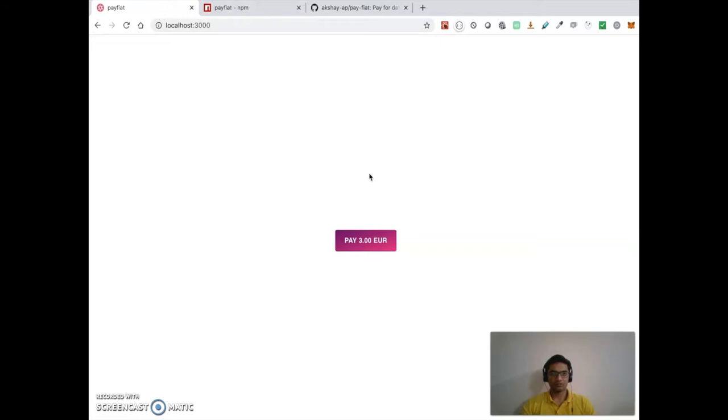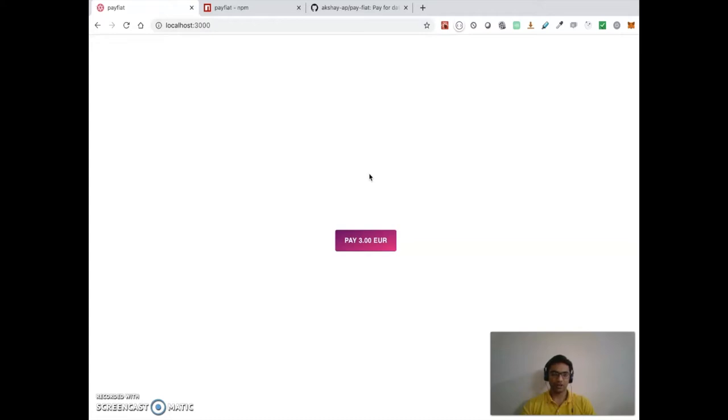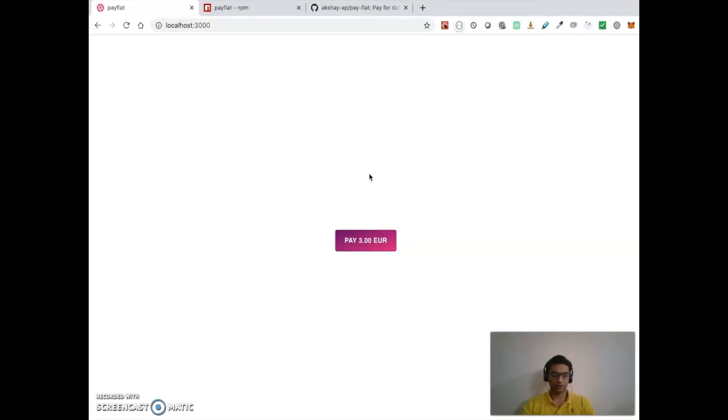So what is Pay Fiat? Currently, to pay for data assets on Ocean Protocol, one requires Ocean tokens in the wallet, which is obviously the utility of the Ocean token and a good feature of cryptocurrency. However, this feature is also creating a lot of problems for non-crypto users